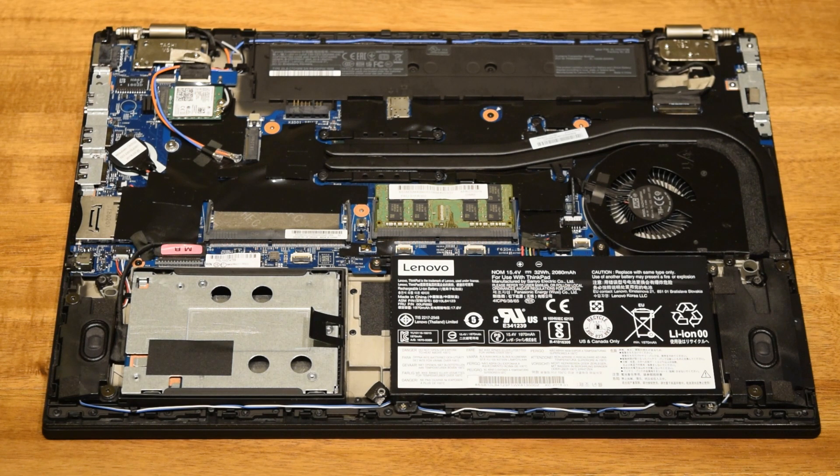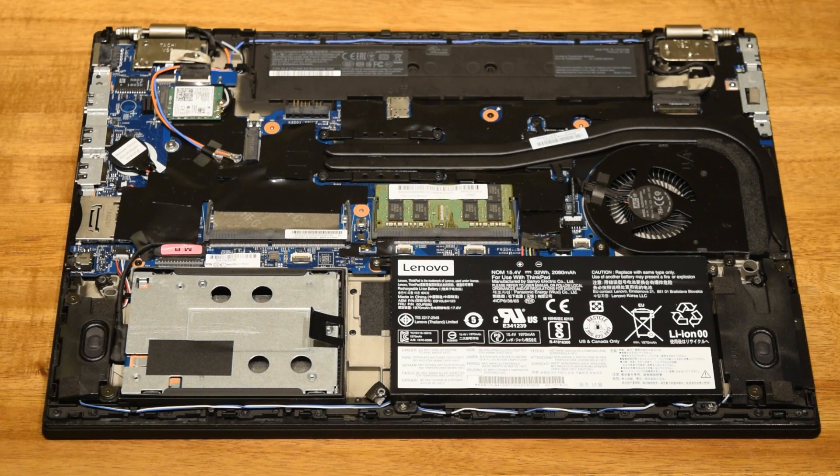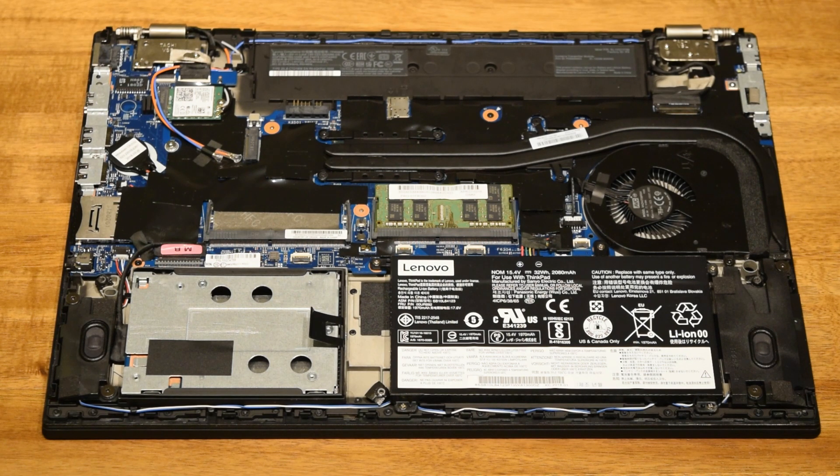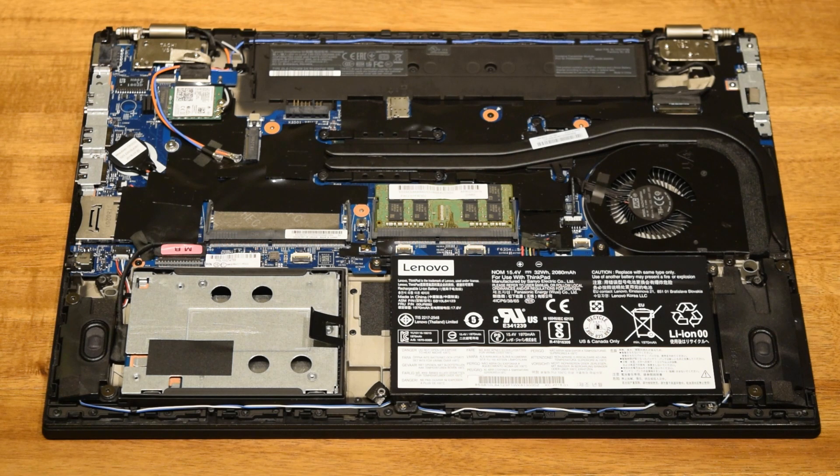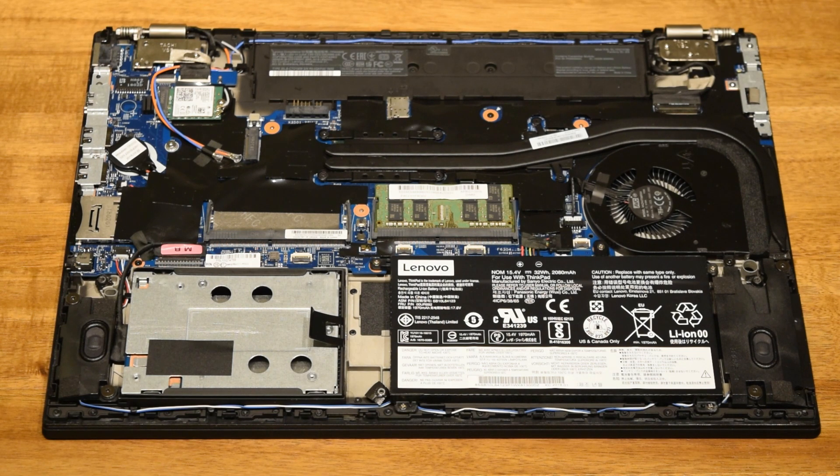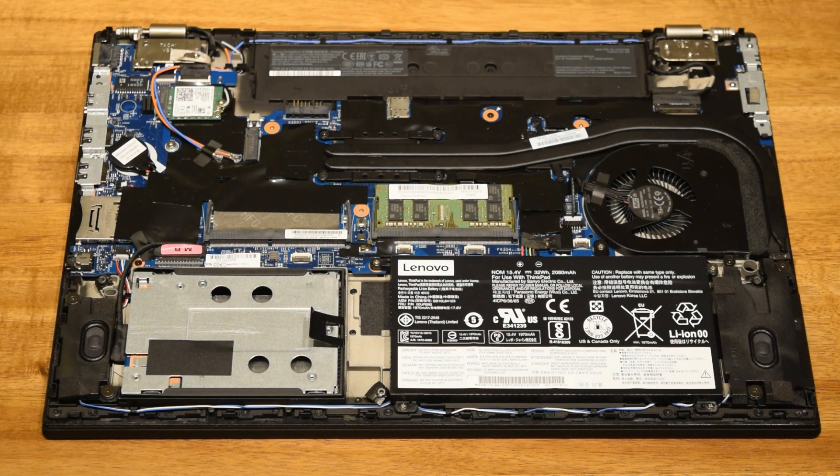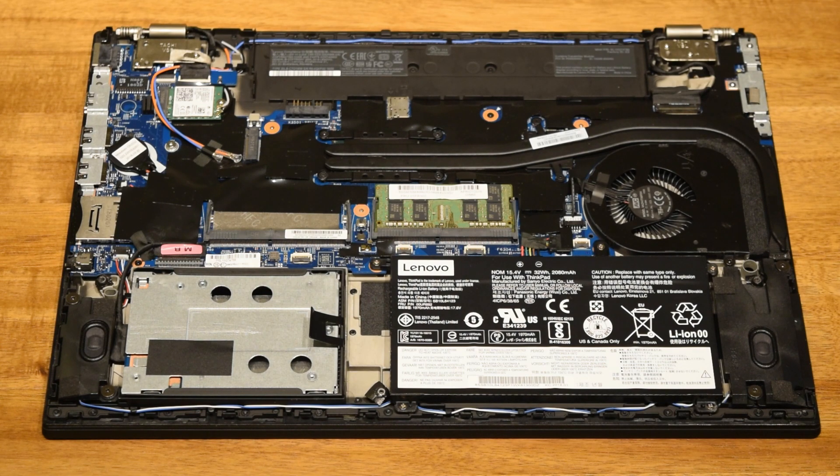I did try to throw a 128GB M.2 SSD into the WWAN slot, but it wasn't recognized by the BIOS or Windows even after I discussed with Lenovo tech support. This may have been fixed in a later firmware version, so please comment if anyone was able to get this to work.